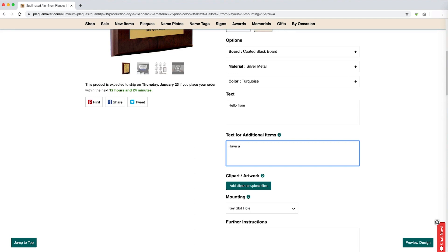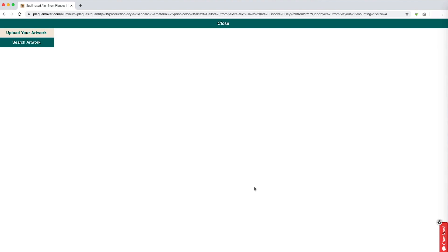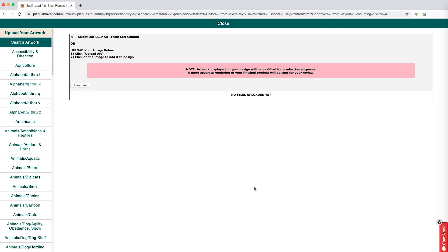Text for additional items is the field where the text will be written if you are ordering multiple items. If you are ordering more than two, you can simply hit Enter or Return twice before inputting the text for the next one. Beneath the text, you will be able to select a clipart from our catalog or upload your own artwork.